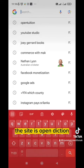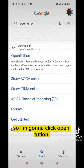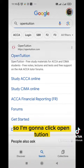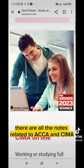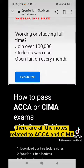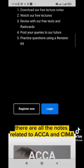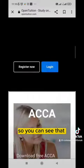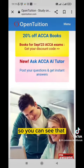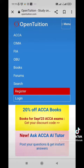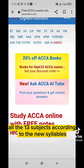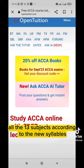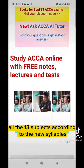The site is Open Tuition. I'm going to click Open Tuition and then logging into this site you can see there are all the notes related to ACCA and CIMA. Now I'm going to click ACCA and show you the number of subjects available — all 13 subjects according to the new syllabus are available.